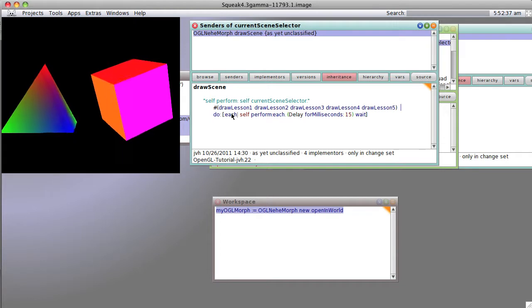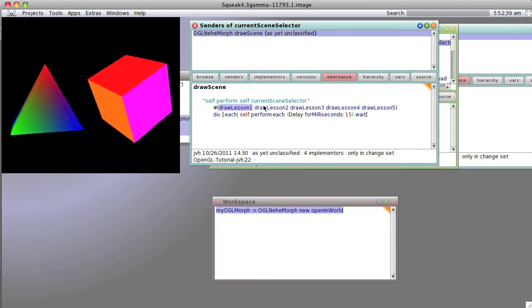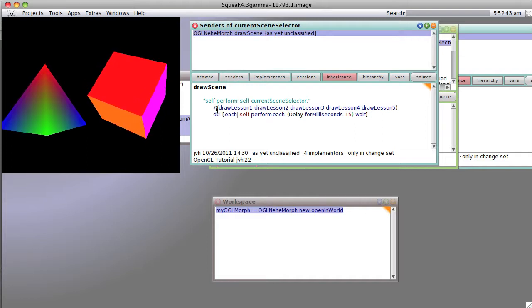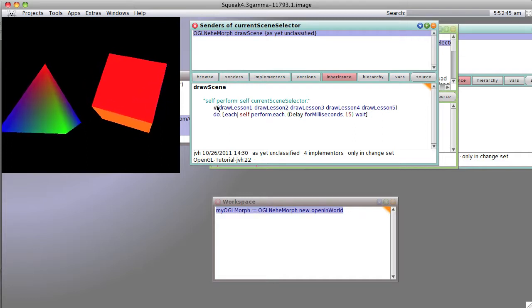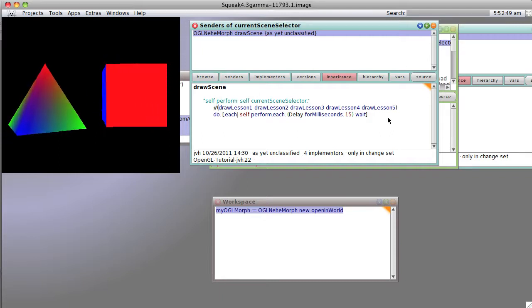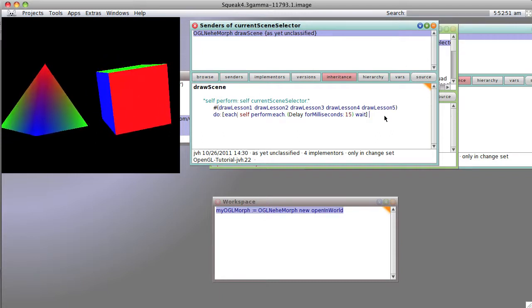So what does that mean? Well, that means that this perform thing, which is expecting a thing with a symbol all the way through, is going to work with each of these elements of the array, which already had the little number symbol which says they're a symbol prepended to it. What does that mean? Well, let's try it.